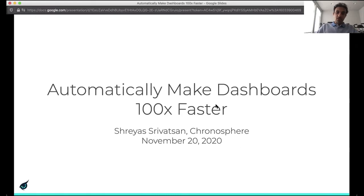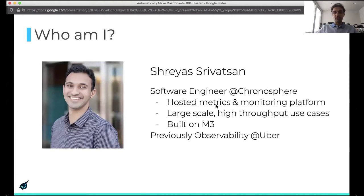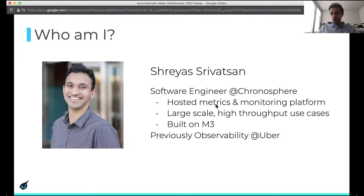My name is Shreyas. I'm a software engineer at Chronosphere. We're working on building a hosted metrics and monitoring platform targeting large-scale, high-throughput use cases. I'm interested in all things observability, but primarily focusing on making use of metrics and traces to solve interesting problems. Prior to this, I was on the observability team at Uber, working on building out and scaling the alerting platform there.